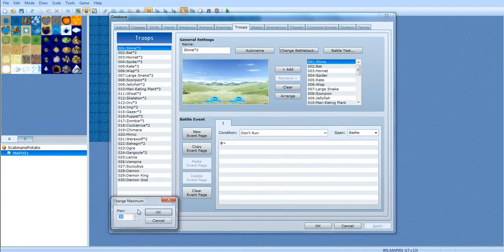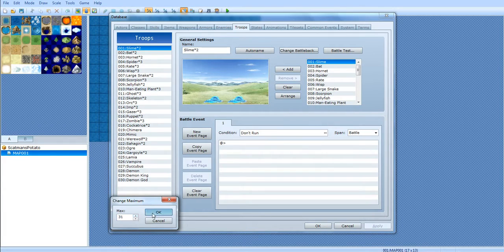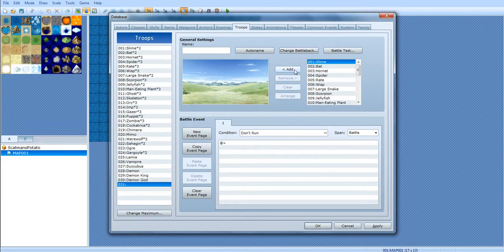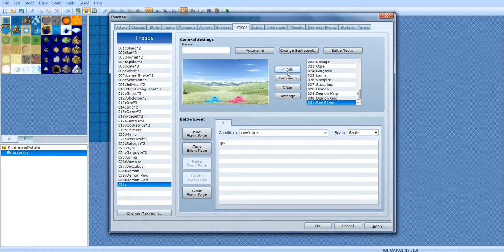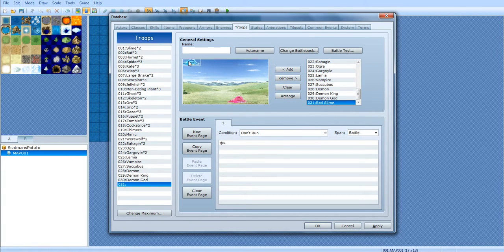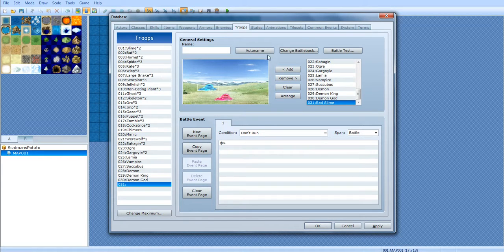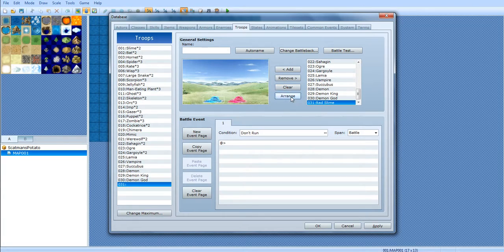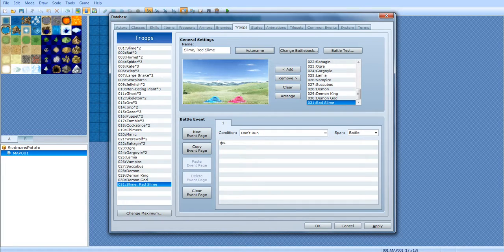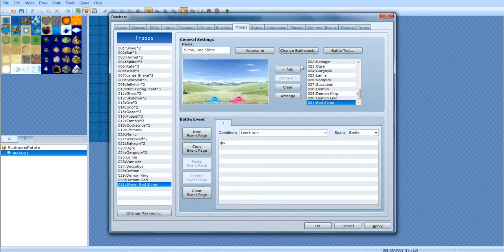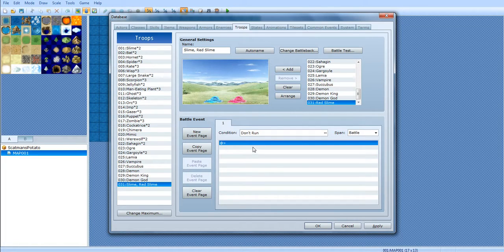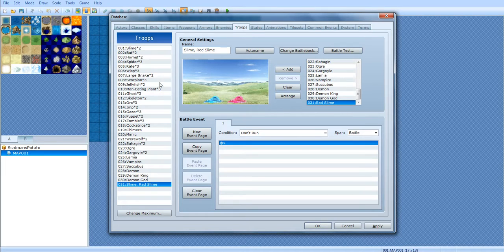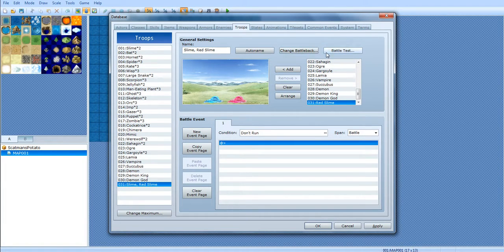We're gonna move over to the Troops tab. We're gonna create a new troop. We're gonna give it a Slime. And we're gonna go down to our new Red Slime. And as you can see, it automatically aligns them. You can align them yourself, if you want to. If you don't like what you just did, you can click Arrange. So, you can also do Auto Name. And it'll automatically create a name, based on what you have on the field. These are battle events. I'm not sure if I should go over these now or later. Actually, I am sure. I'm gonna go over this later, because it involves eventing, which I will cover eventing later on. And then I will go back to this.